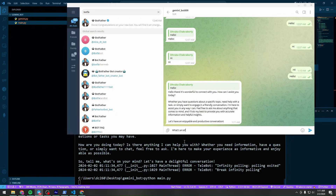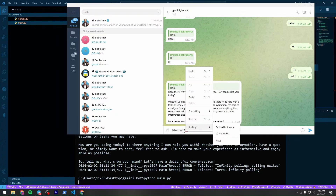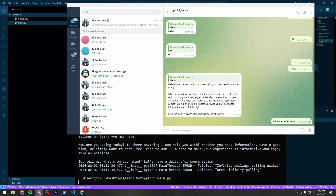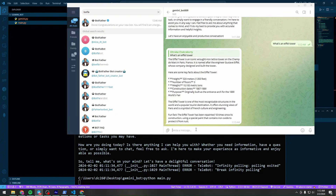Testing the fully integrated bot — we're getting real Gemini AI responses. We've now created a chatbot with the Gemini AI API and Telegram Telebot. One important note: the Python server must be running to keep your bot alive. If you have questions, send a message on Telegram. Thanks for staying till the end — bye bye!